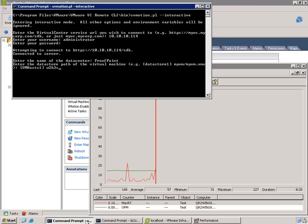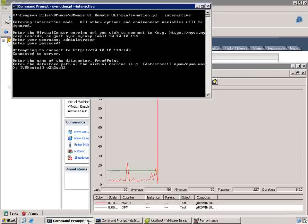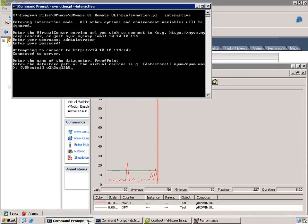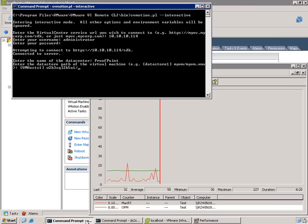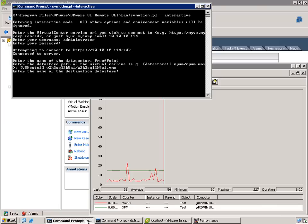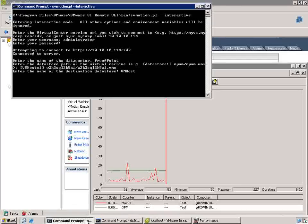And then you tell it which virtual machine that you want to move here on the VMHost 1 storage, the W2K3, SQL2K5A1 VM. And then you give it the destination data store, which is going to be VMHost 5.